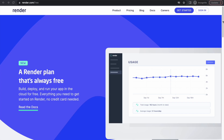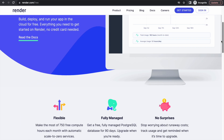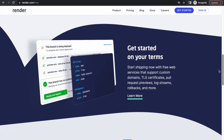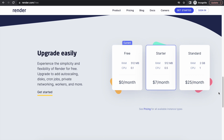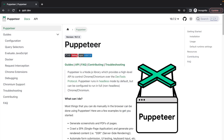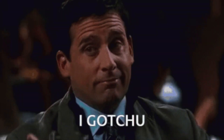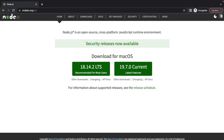Render has an actual free plan, but I struggled a bit with figuring out how to deploy an Express server running Puppeteer as a web service there. After all, there are no build packs here. So in this video, I'm going to show you exactly how to do that.